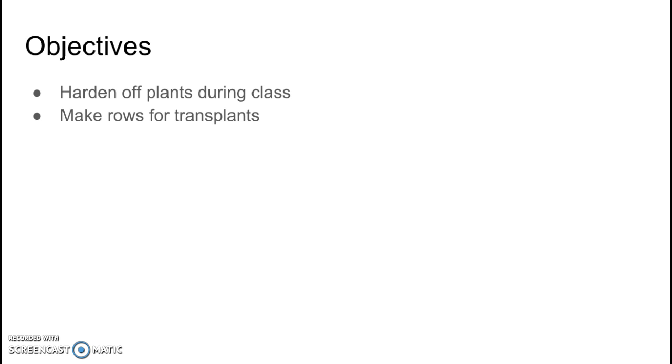A lot of students are gone today, and you won't be in the same groups that you typically are. Therefore, you're going to have to pair up with other individuals, and you're going to be in groups of three. The substitute should be able to help you once you move outside.